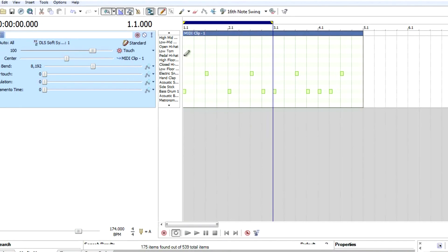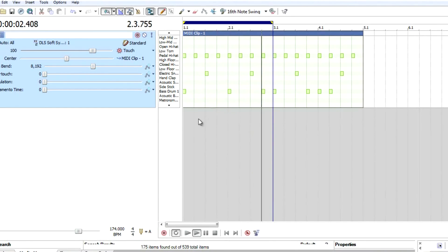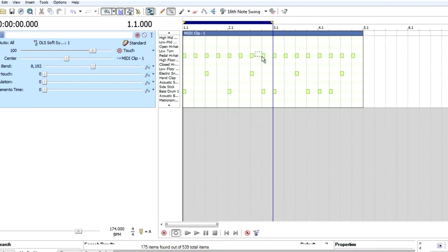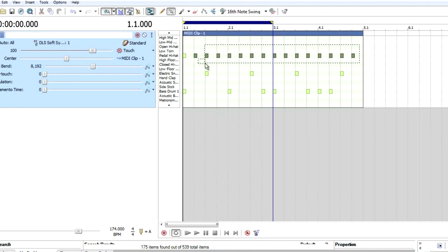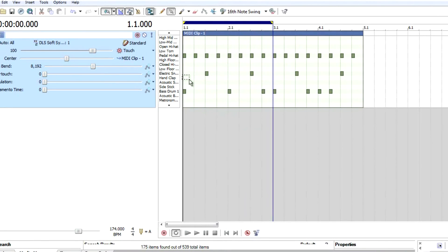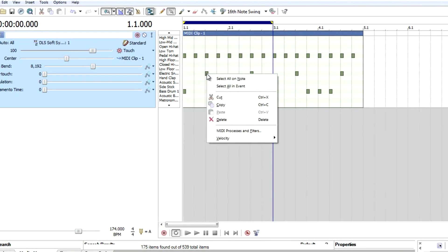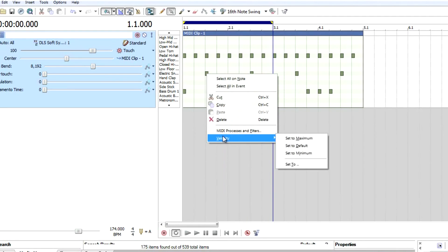Hi-hat. Now let's select all of them. Click on the note, right on a note to pick the volume. Go on velocity, set to maximum.